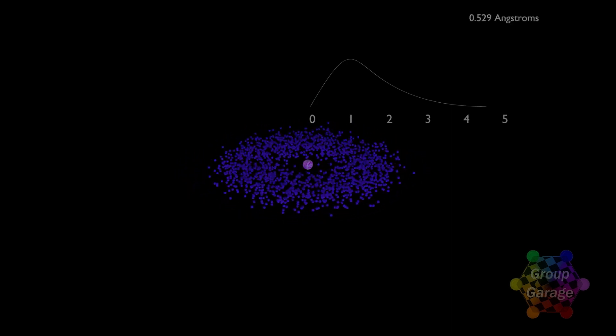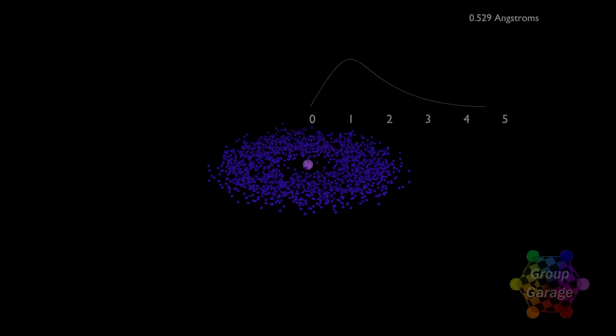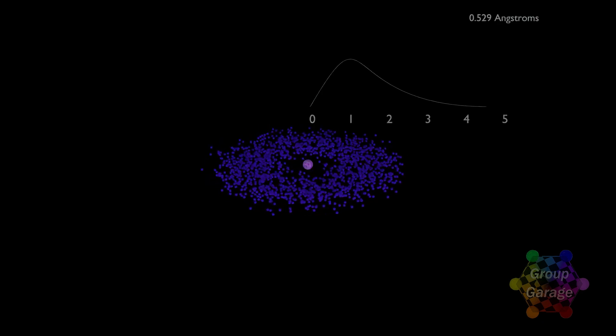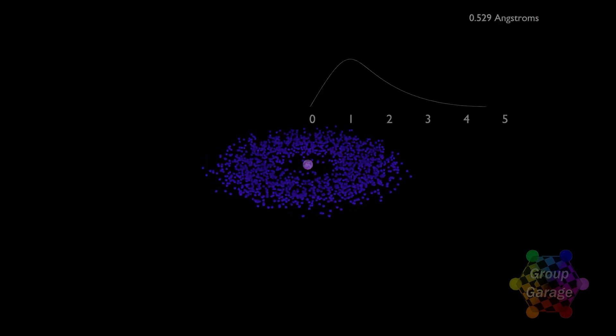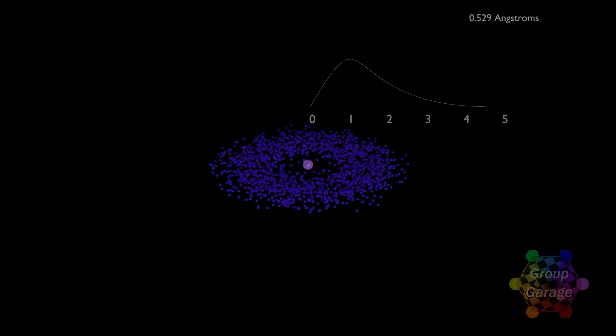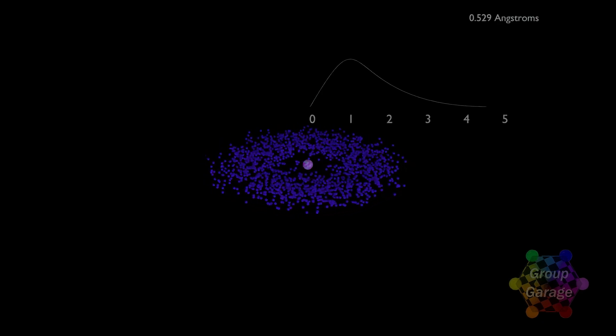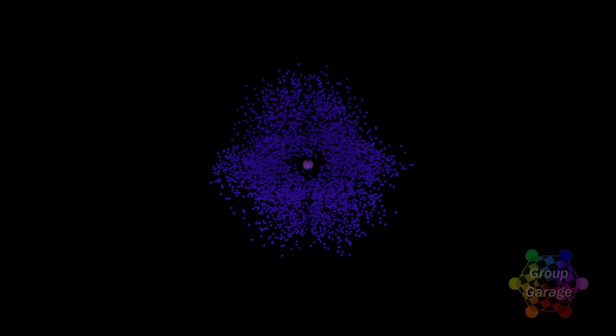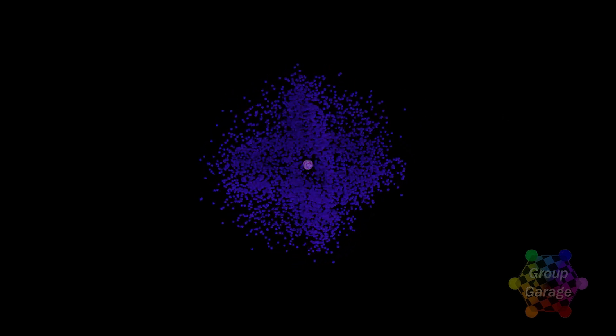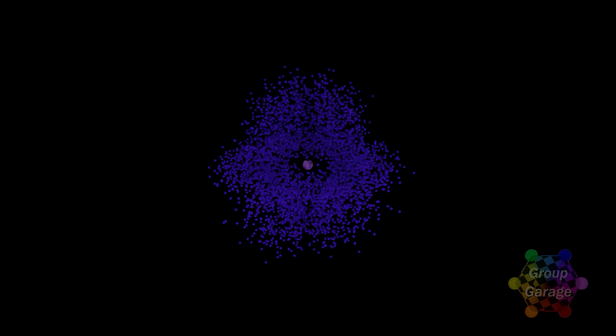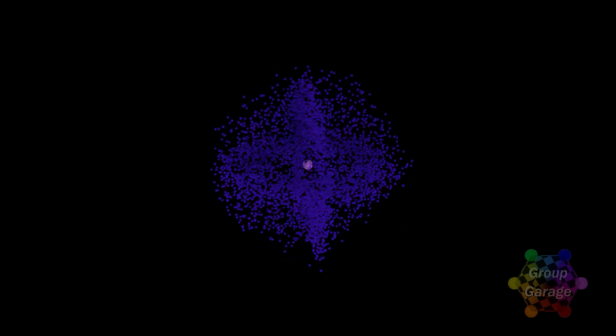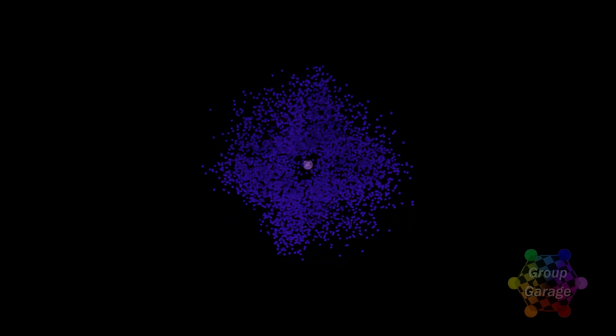One Bohr radius away from the proton, 0.529 angstroms. And again, since the S subshell is spherically symmetrical, we would see the same electron distribution no matter if we were to slice the orbital along any of the X, Y, or Z planes.